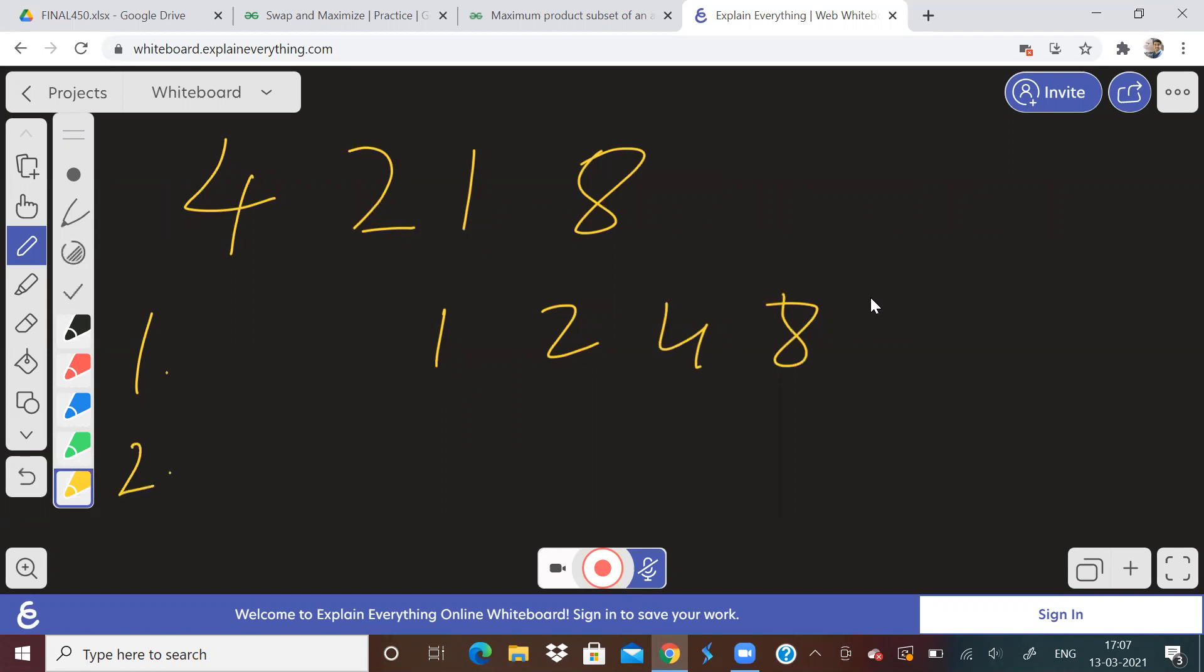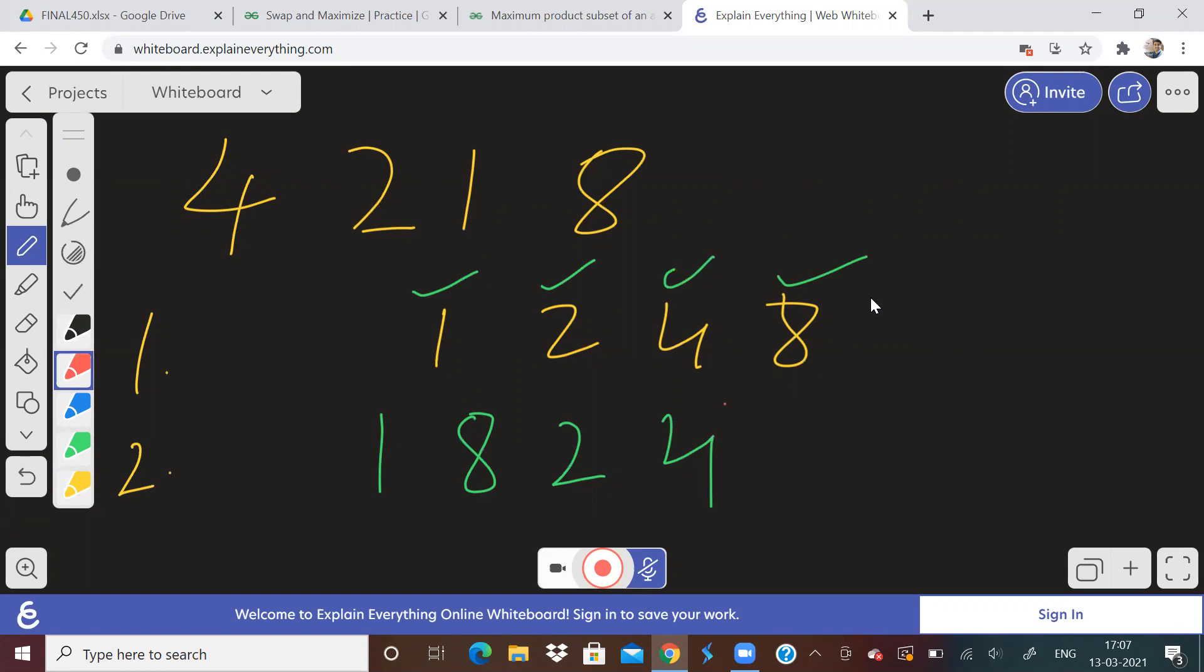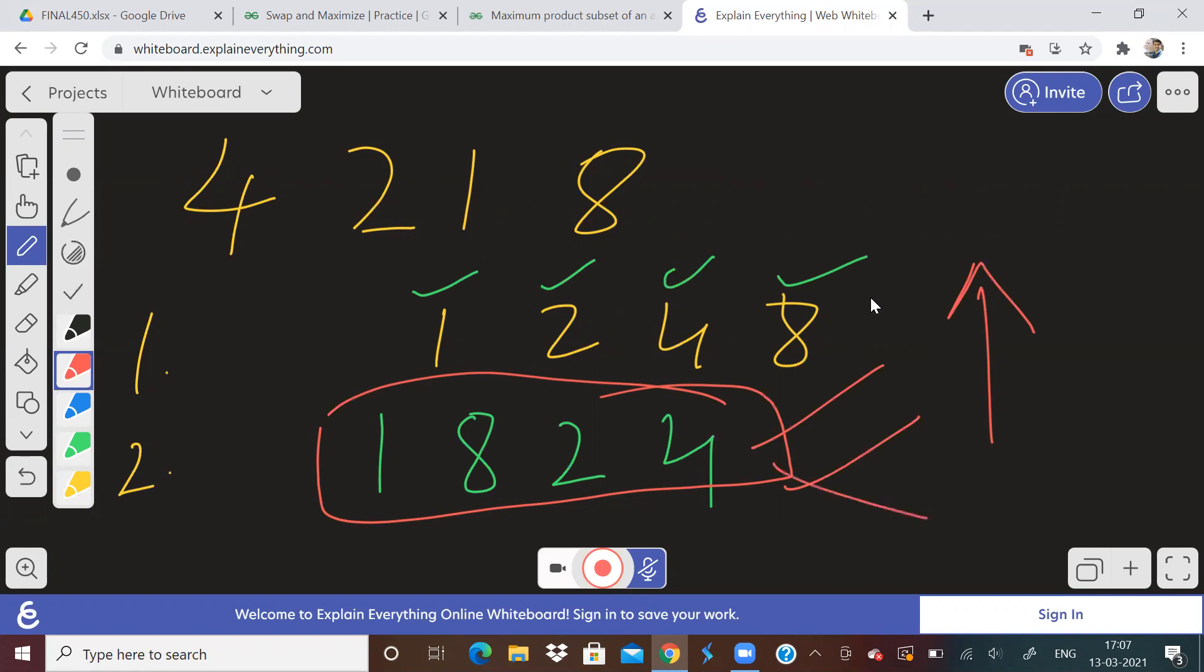Now I'll arrange the array like this, I will take the first element, then I will take the last element, then I will take the second element, then I will take the second last element. Like this, if I arrange, if this is my arrangement, then I will get the maximum sum of absolute difference between consecutive elements. So this arrangement is required.